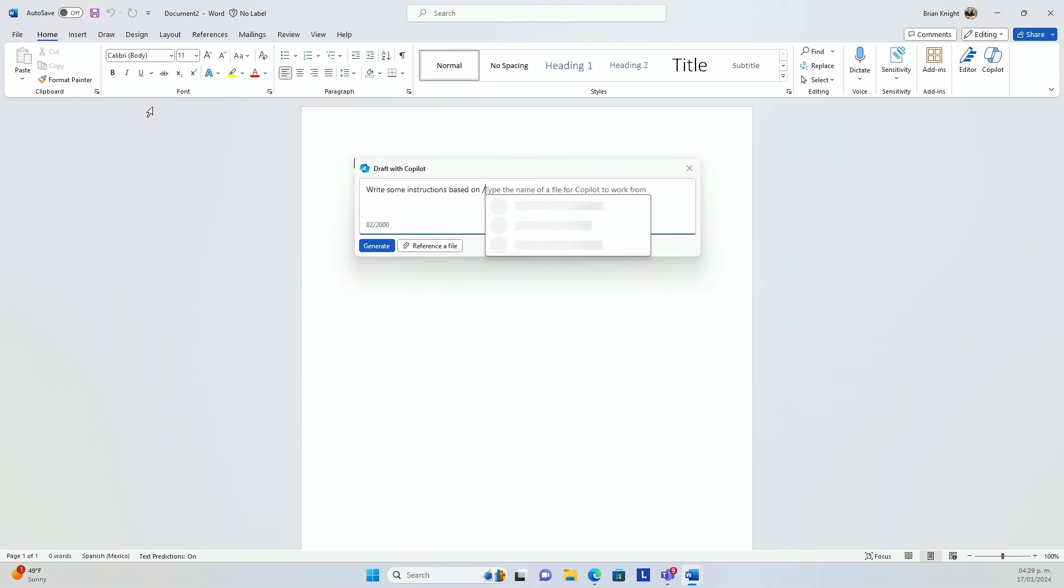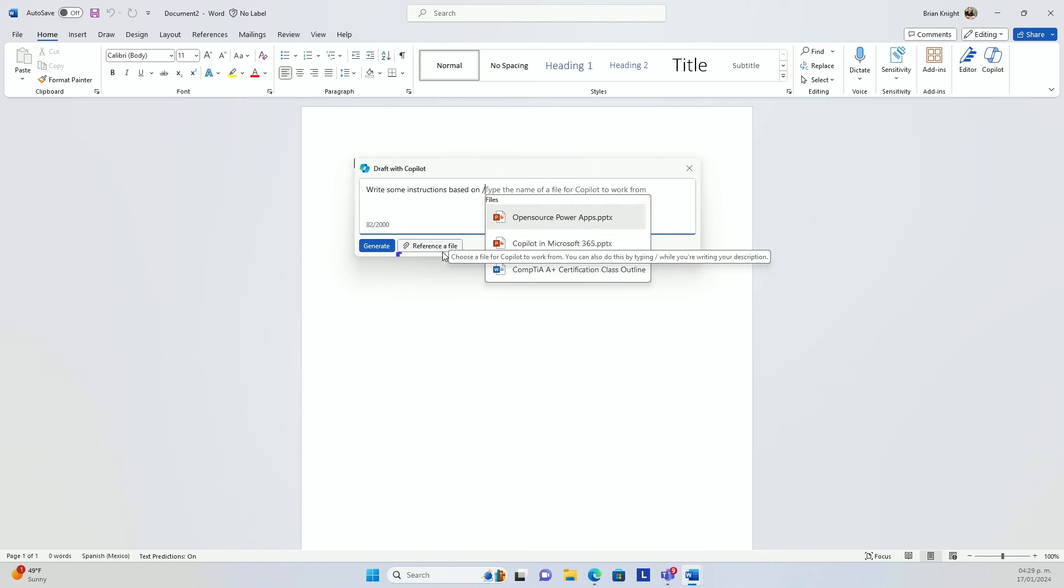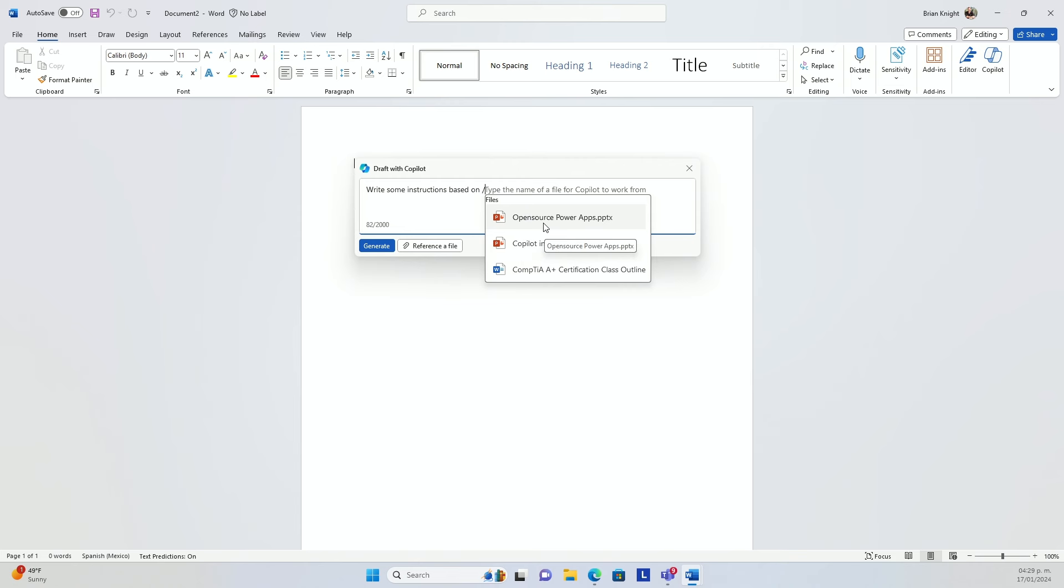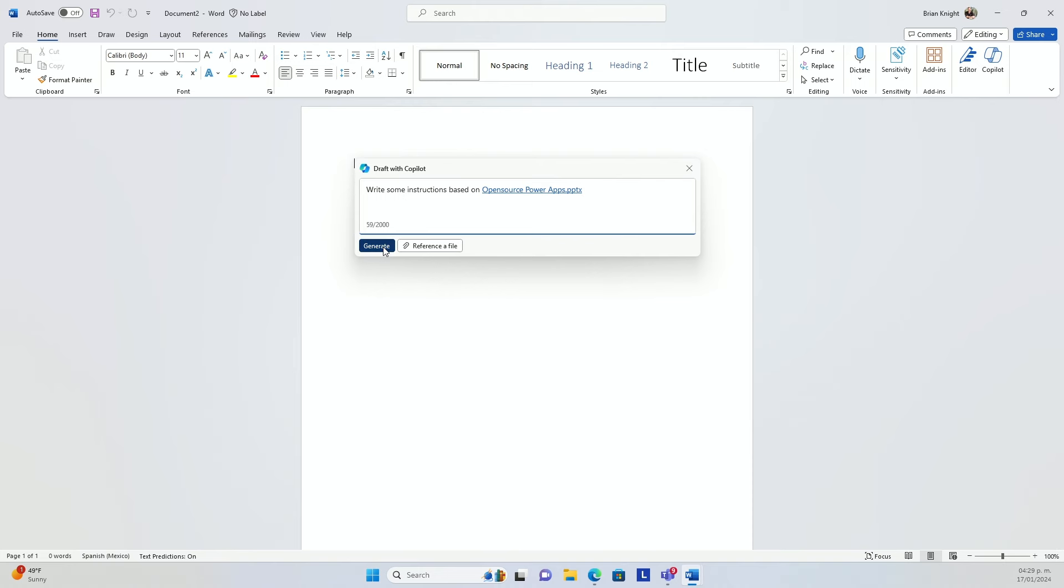When I hit forward slash, it's going to go ahead and say, oh, there is my PowerPoint that's already out there. It's my most recent files that I have out here. I can also hit reference a document. It'll go out there and search for the file as well. But these are the most recent ones I've done. And if I click on that document right here, and then hit generate, it will go ahead and build some detailed instructions based on that Word doc, based on that PowerPoint in this case. It can also be based on any type of text that you have out there.